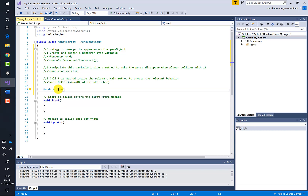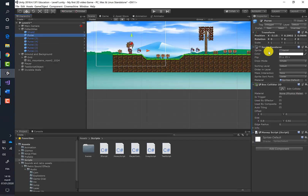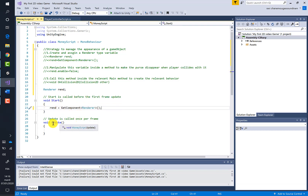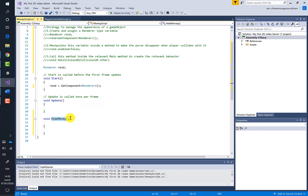In the variable zone, I've created a variable called `rend` of type Renderer — it will help manage the renderer of the purse game object. Inside the Start method, I assign it by calling `GetComponent` to fetch the renderer of our game object.